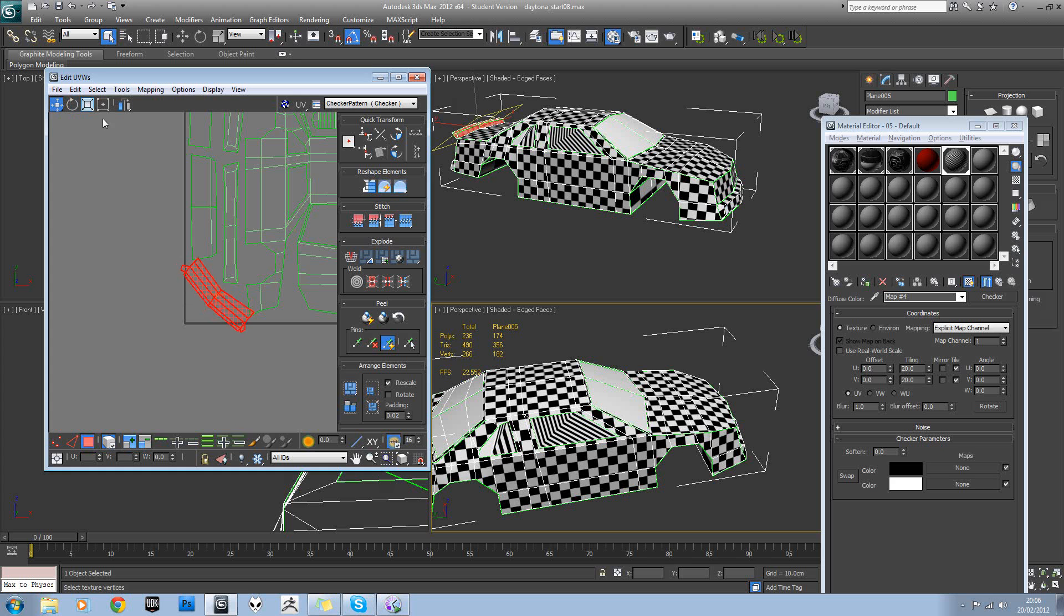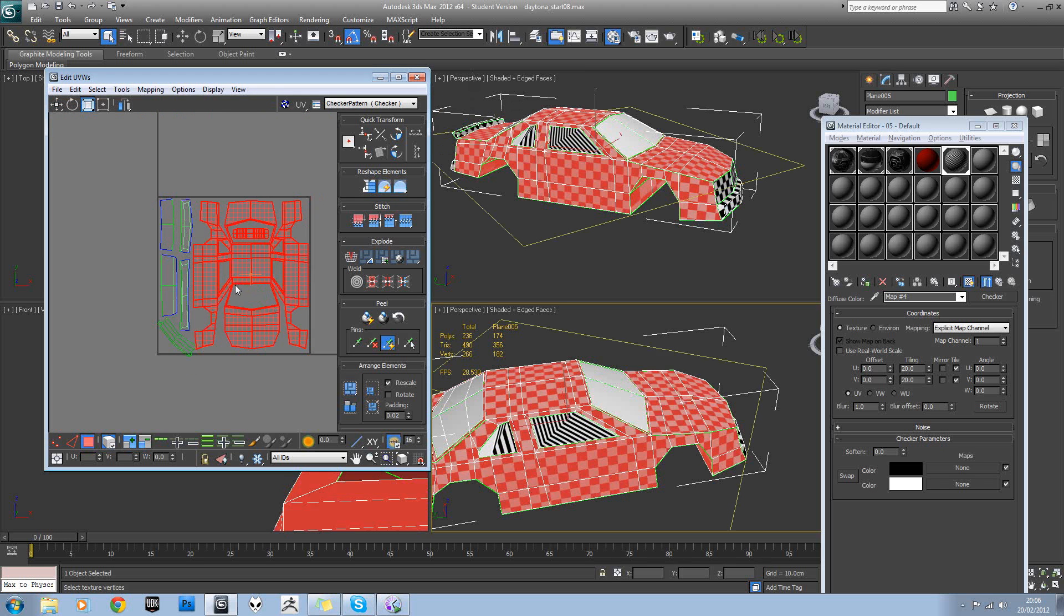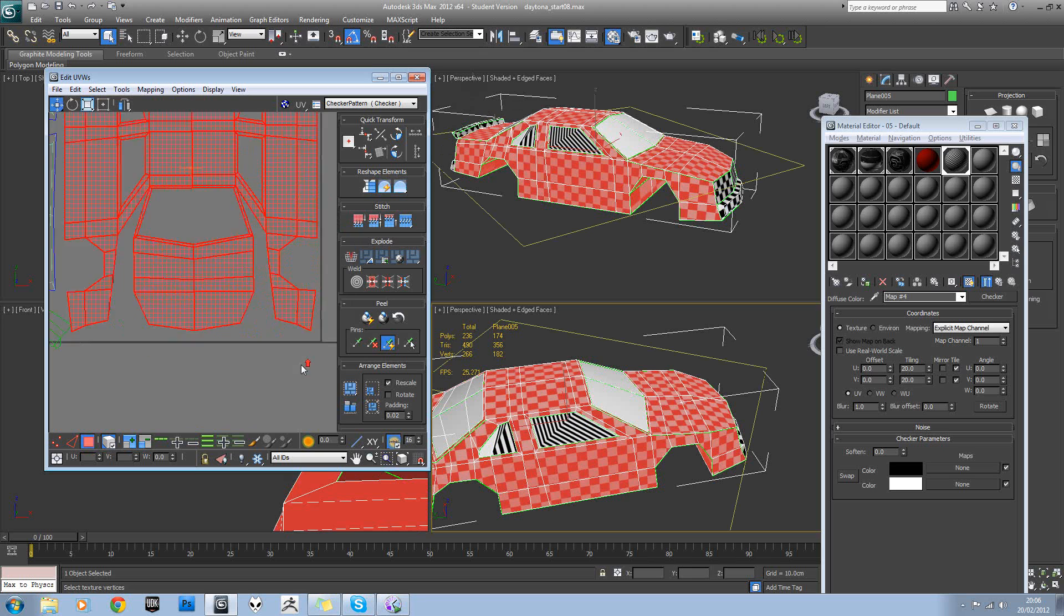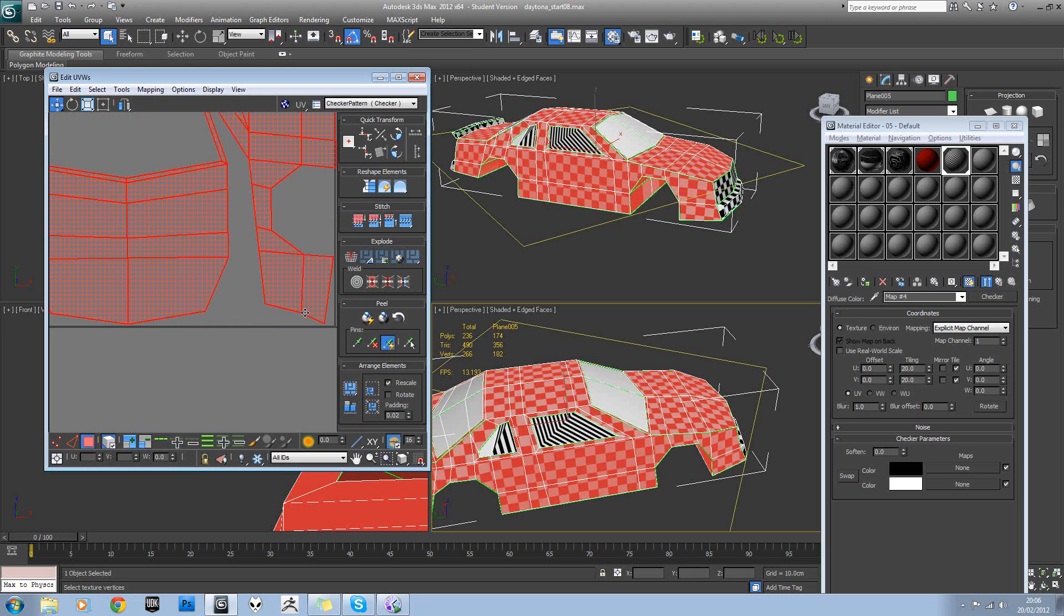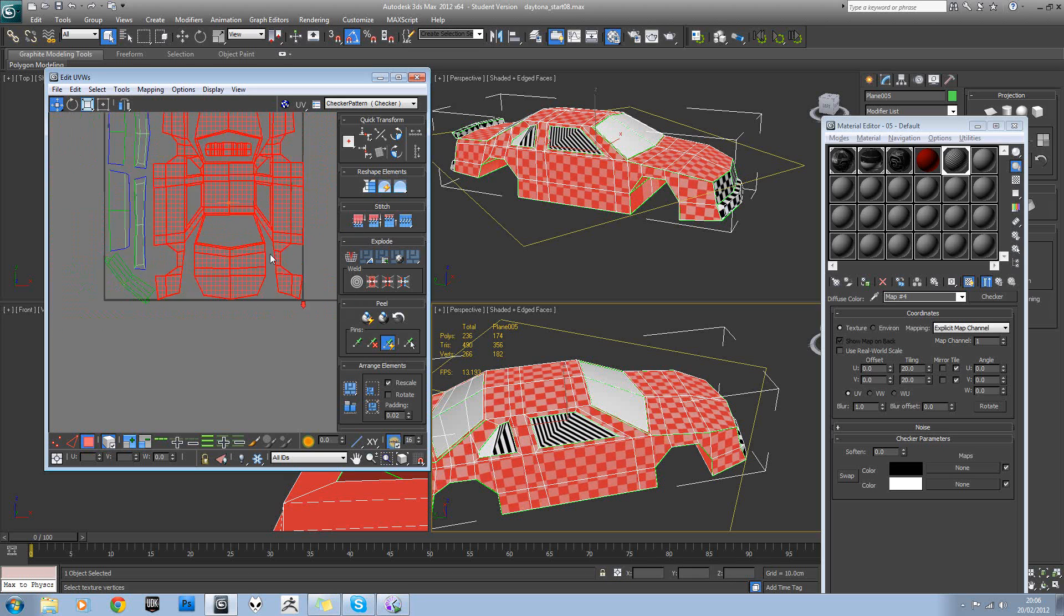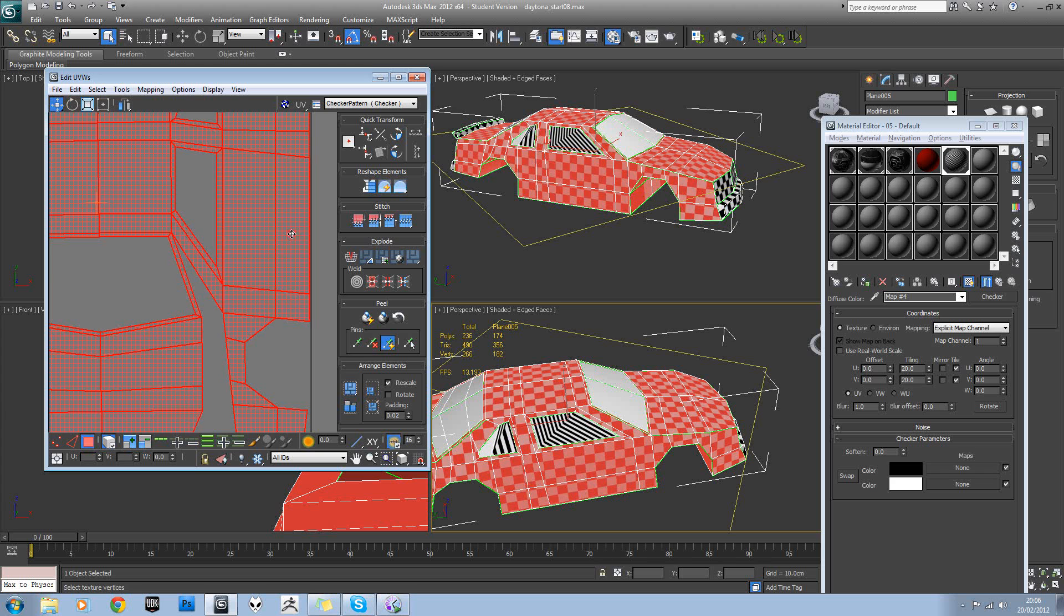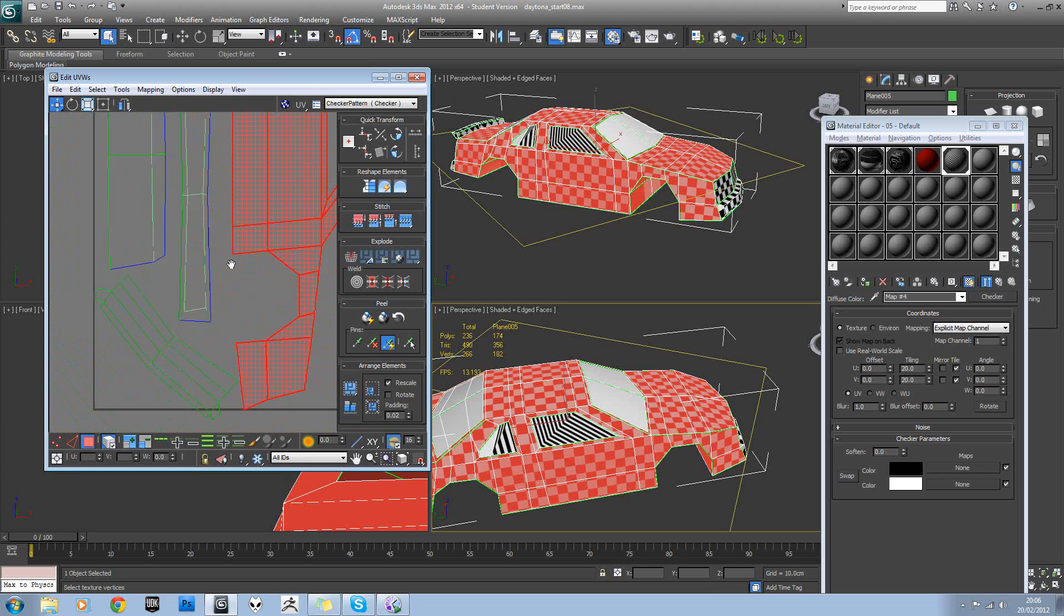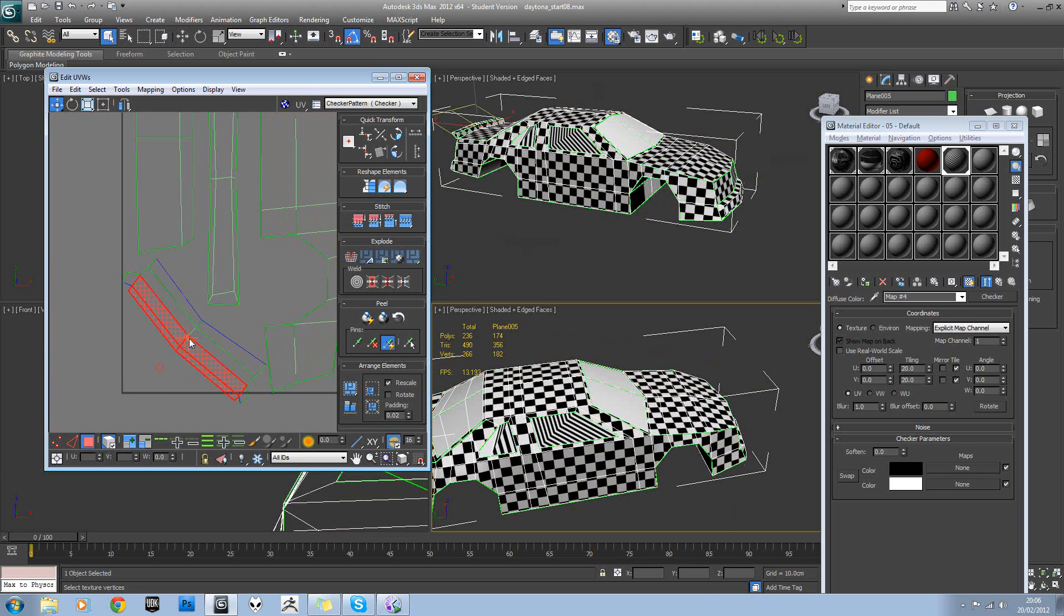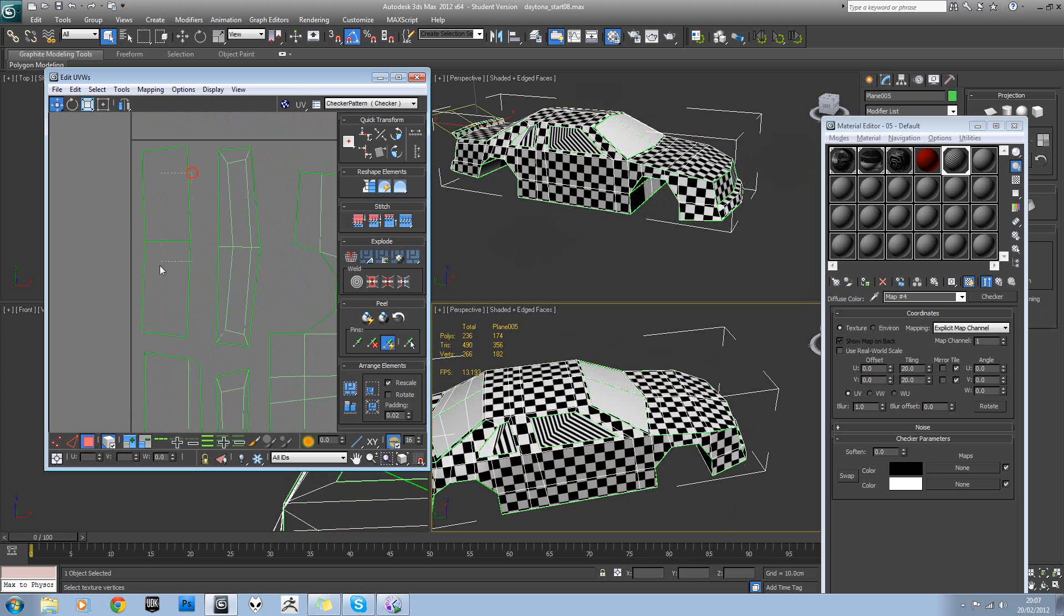And then we'll slot the spoiler into here. Again, that's all just going to be one red color, so we'll probably get away with shrinking it down a bit. Let's just try and move this right up to the edge of the texture. And the same with these.